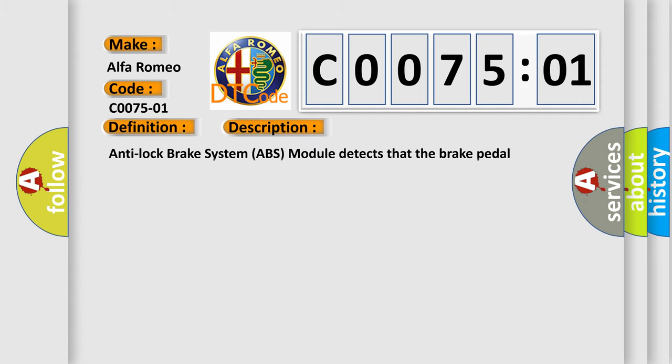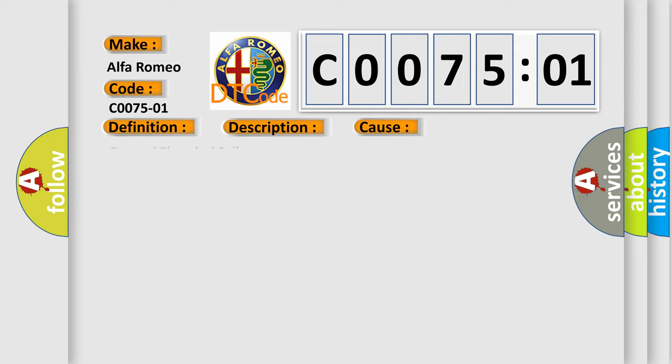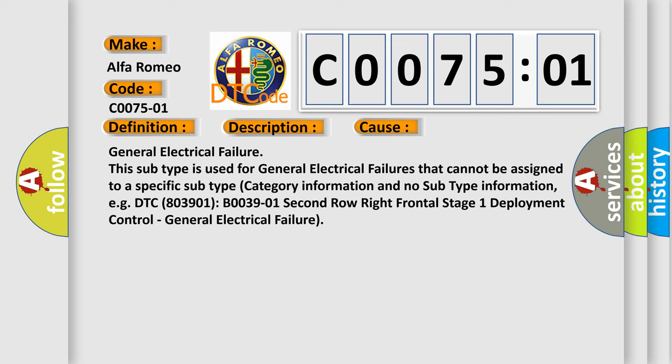And now this is a short description of this DTC code. Anti-lock Brake System (ABS) module detects that the brake pedal position is out of the threshold value allowed. This diagnostic error occurs most often in these cases.